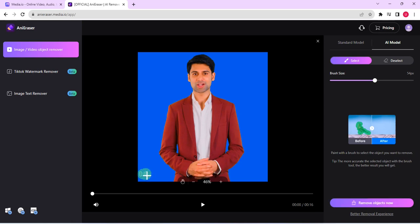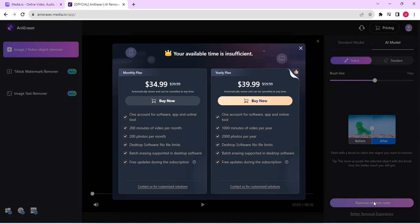Now for the free plan you have limited number of videos that you can remove, but here is the paid plan. You can see I've exhausted my time. So if you have the paid plan, once you click on remove object now, it is taken out.